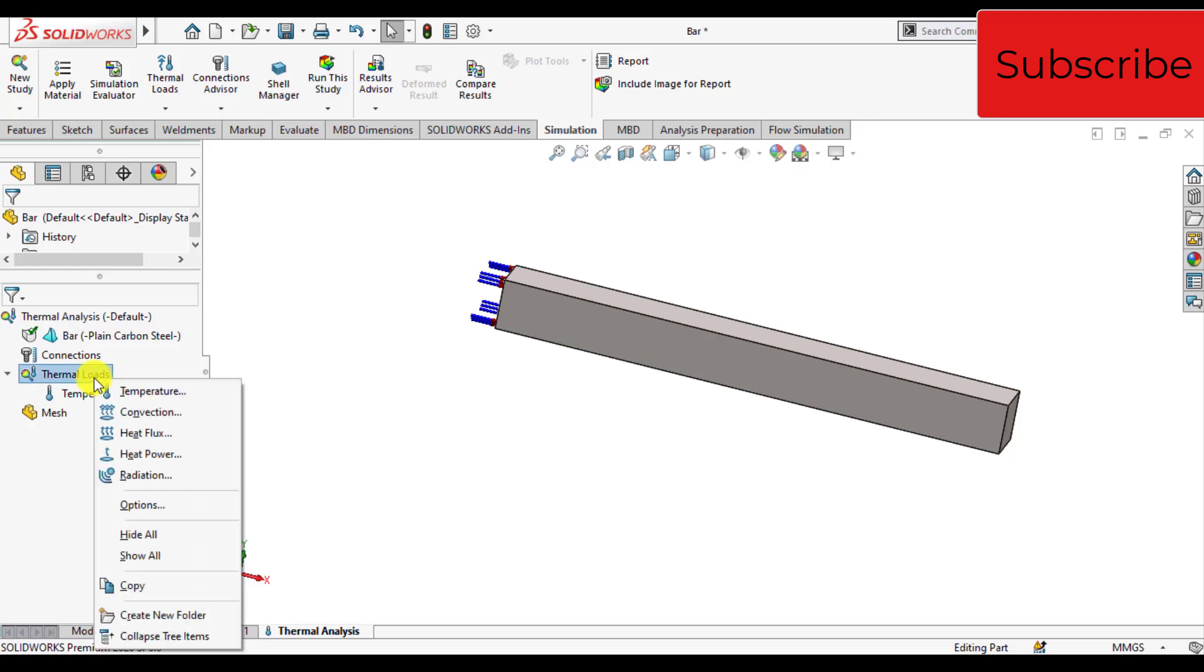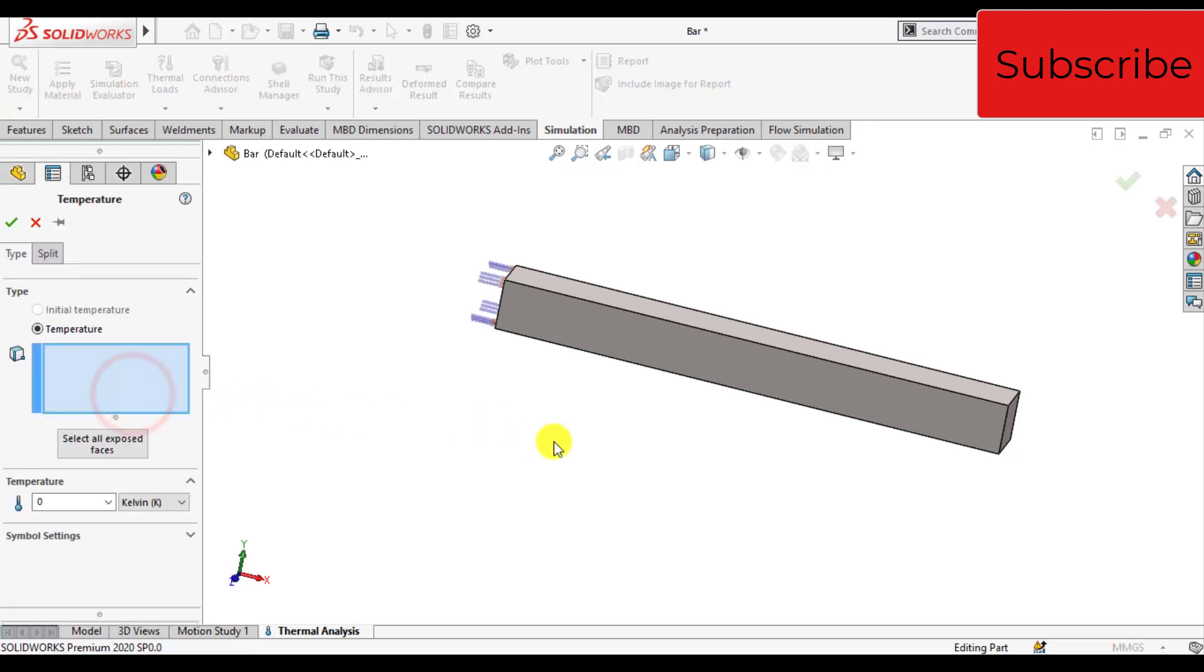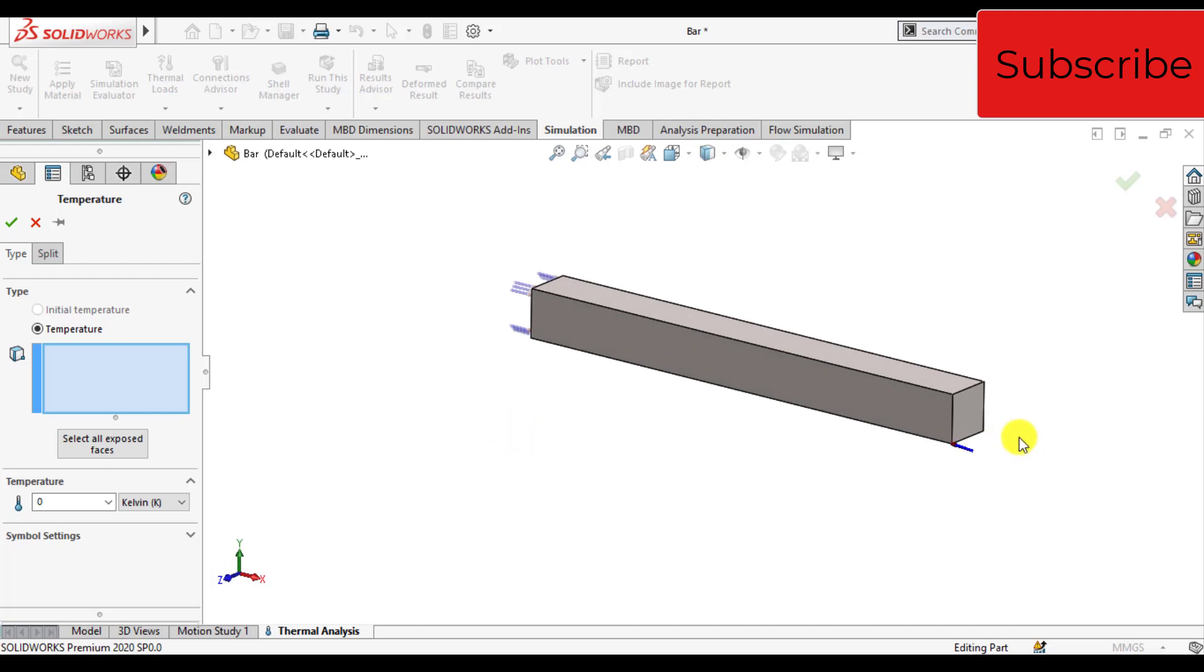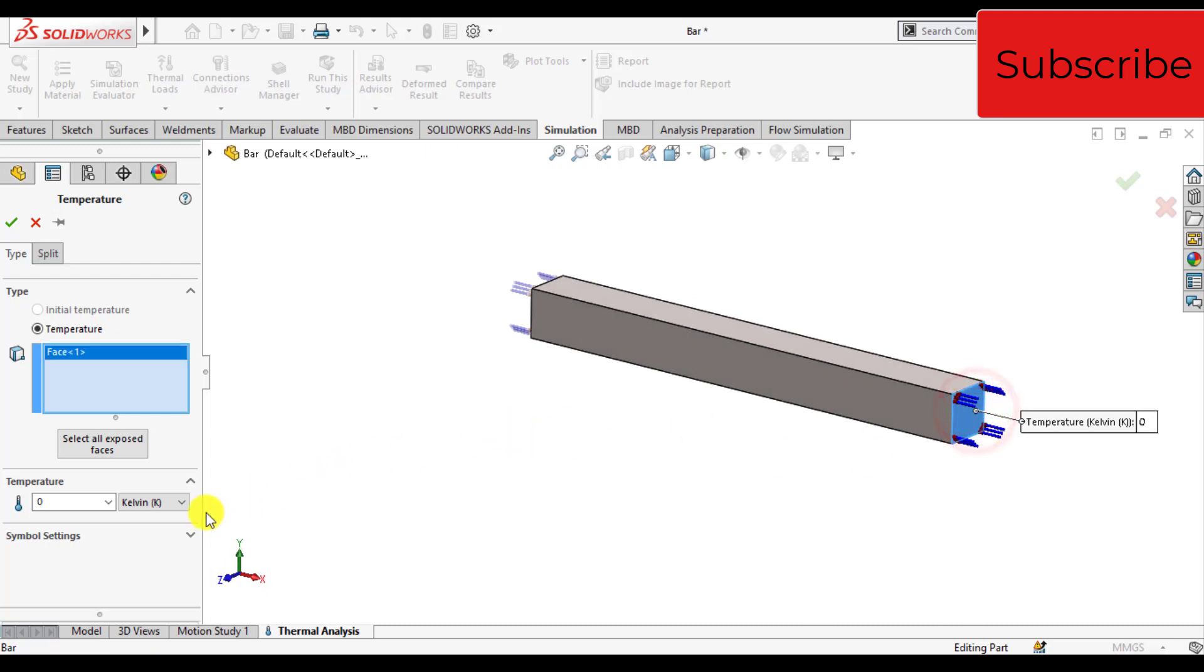Right click on thermal loads, click on temperature. Select the right surface this time and change units to Celsius degree.